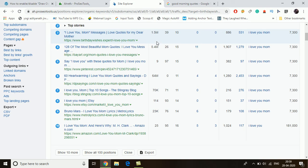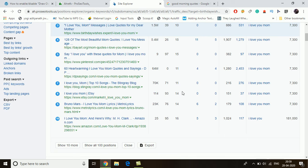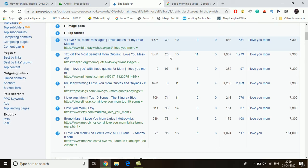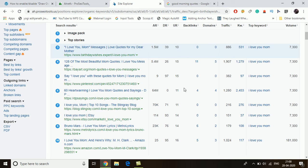Let's check: birthdaywishes.expert is around 1.5 million, bayard.org is around 5.4 million, and dpsayings.com has an Ahrefs rank of 64 million with a domain ranking of zero. Other websites have strong domain rankings like 70, 93, 76, and 95. We only got two weak ones, and the second has a domain ranking of 26. There is very little chance for a new website here, because the ranking site has four backlinks to that page, while others show zeros.